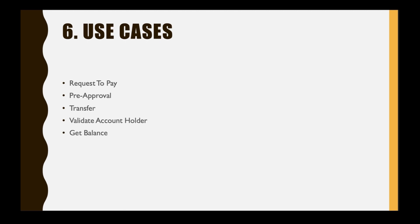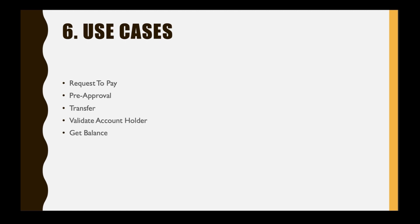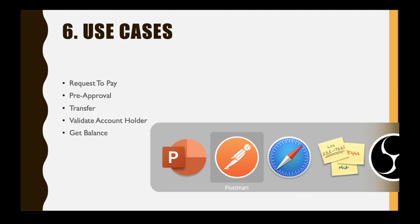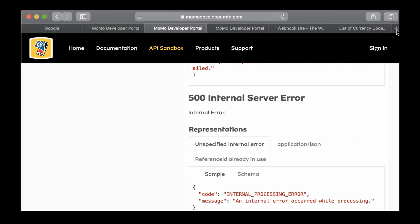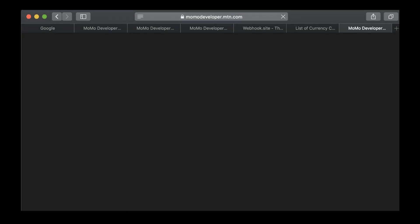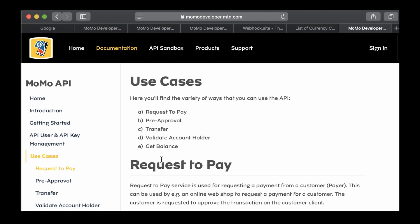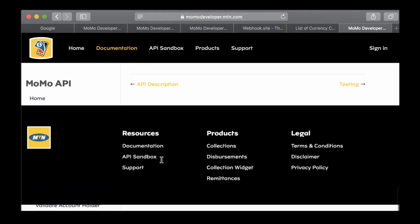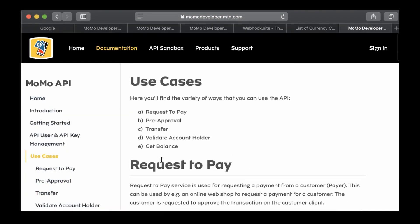Then validate account holder can also be used to do a validation if a customer is active and able to receive funds. The use case will only validate that the customer is available and active - it does not validate that a specific amount can be retrieved or received. Then the last one is get balance - this request is used to check the balance on the default account connected to the API user. You can read more on these use cases from mtn.momodeveloper.mtn.com/api-documentation/use-cases. I'll make that link also available. These are the use cases, you can read about them, they are quite a lot.